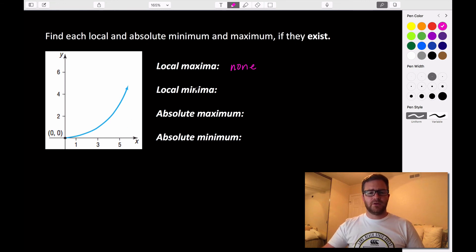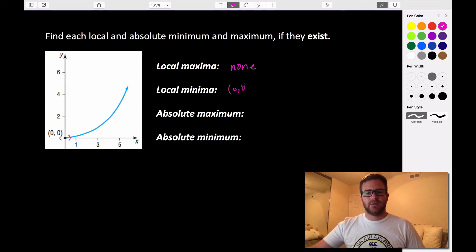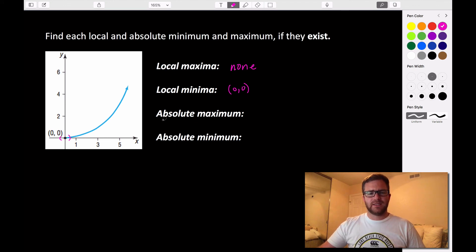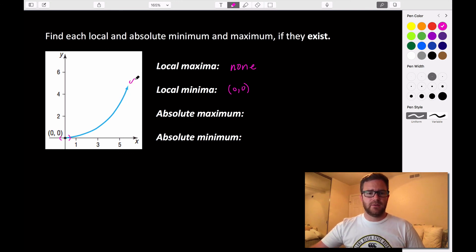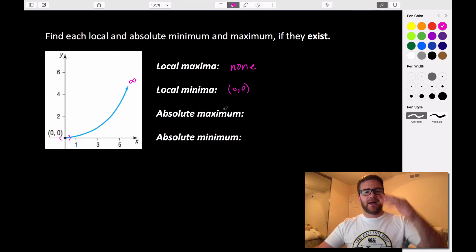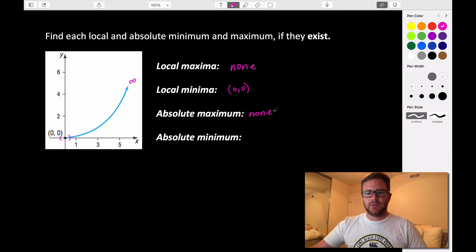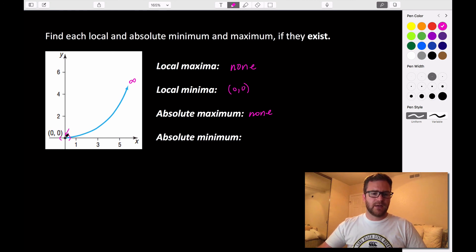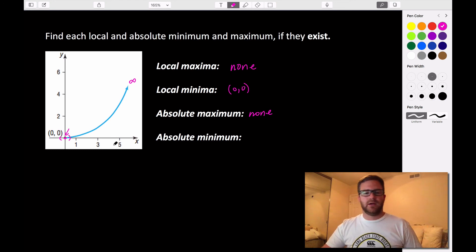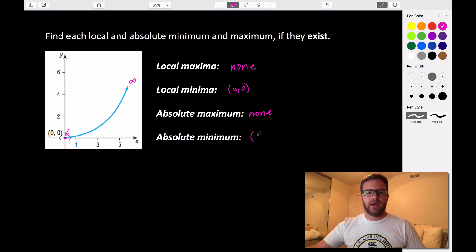For local minima — the lowest point relative to all surrounding points — that happens at (0, 0). On this interval, (0, 0) is lower than all other points, so we do have a local minima at (0, 0). Now, the absolute maximum: we saw there were no local maximums, and the answer is also no absolute maximum, because this graph goes off to infinity — the highest value it would ever reach is never actually reached. However, the absolute minimum is the point where our graph stops, which is the lowest point on the graph. Nothing gets lower than this point, so (0, 0) is both our local minima and our absolute minima.